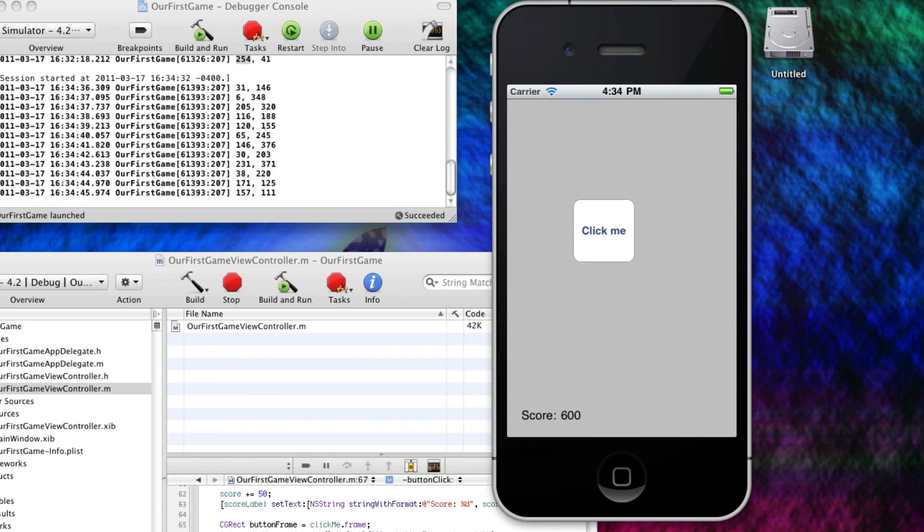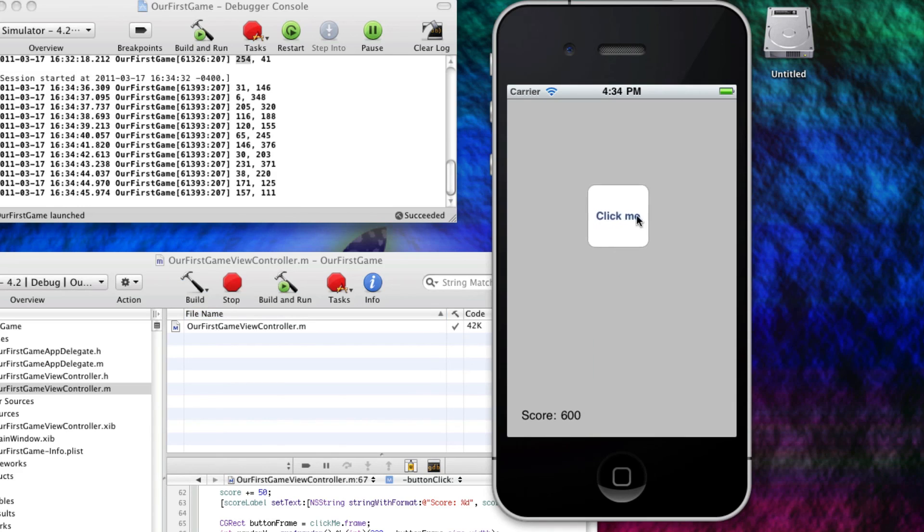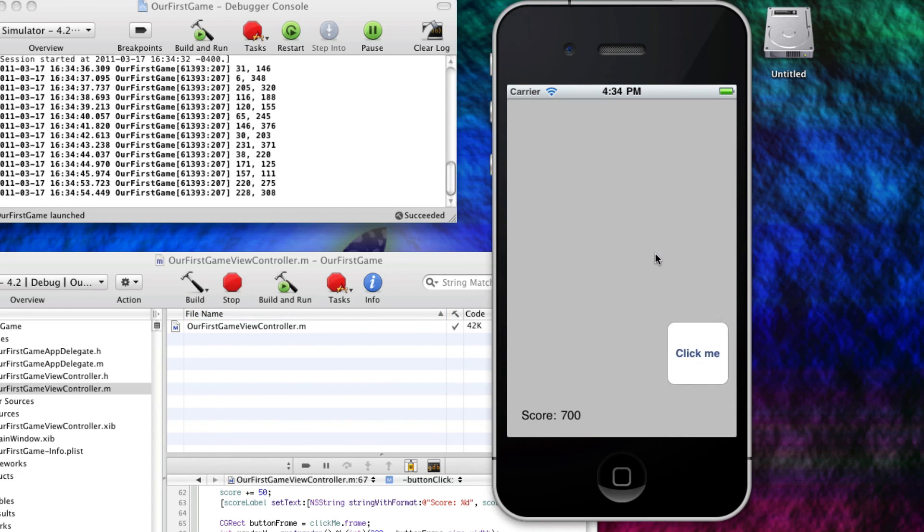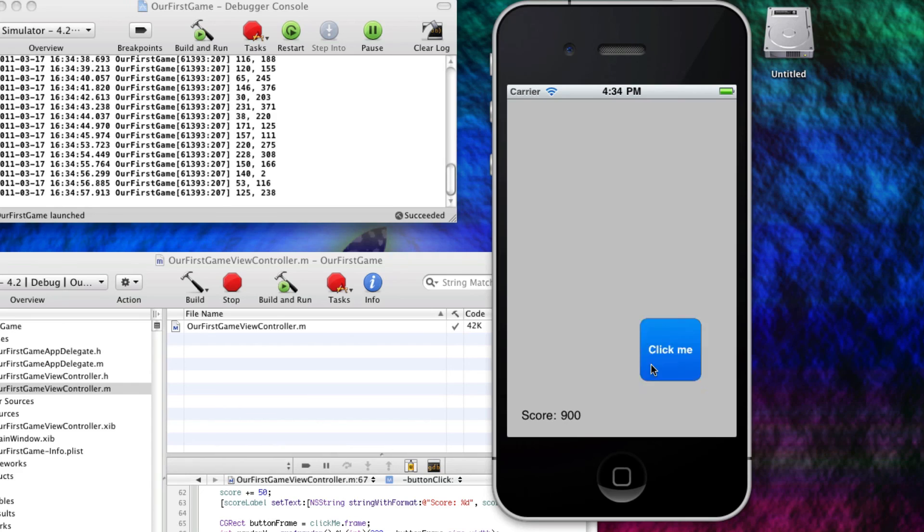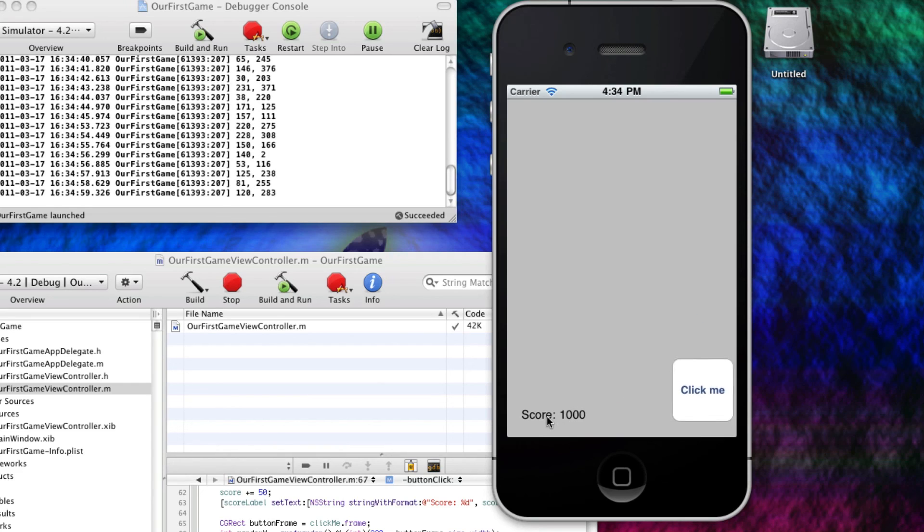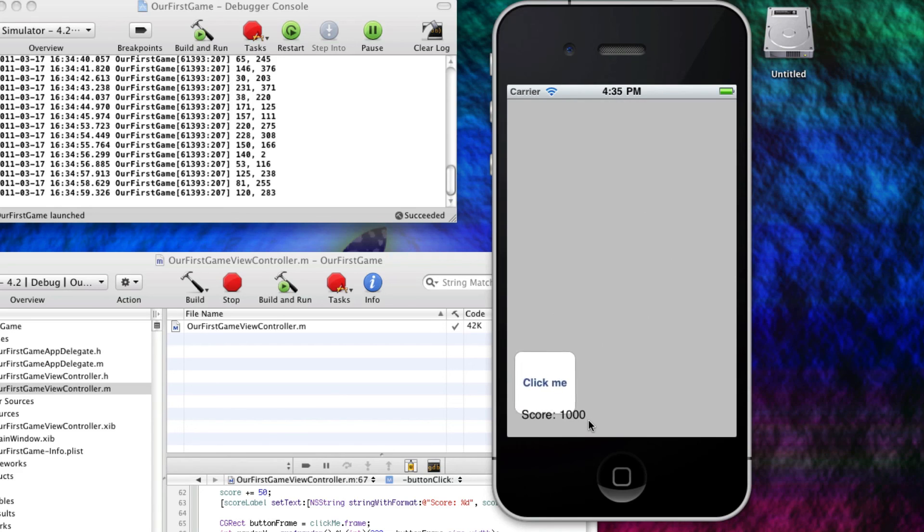So, this has been the tutorial on random numbers and random coordinates, and incrementing a number that can be used as a score. So, thanks for watching. MacHeadsOn1. Subscribe, and goodbye.